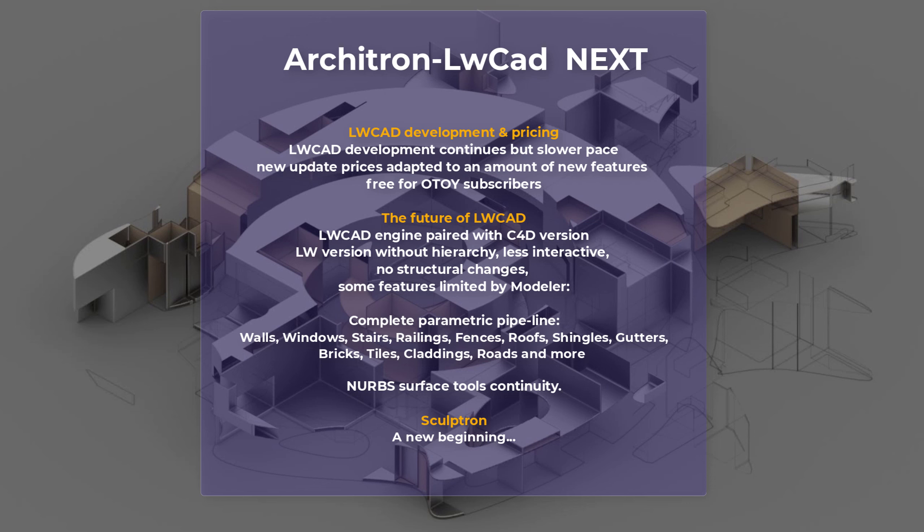And the only limitation is that the modeler doesn't have object hierarchy, it's way much less interactive, and you cannot expect for me to do some big structural Lightwave specific changes because a lot of features in modeler are limited. But you can still get the core functionality of these new tools. So what you can expect? You can expect complete parametric pipeline which will be now finished. So from walls, windows, stairs, railings, fences, roofs, shingles, gutters, brickstiles, claddings, roads, and even more.